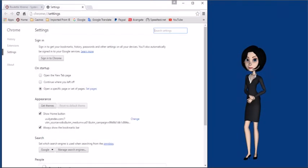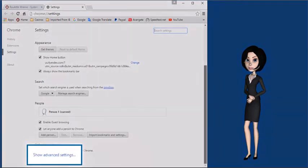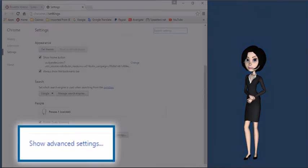Now, scroll down until you see the show advanced settings link and click on it.